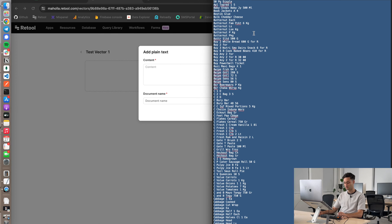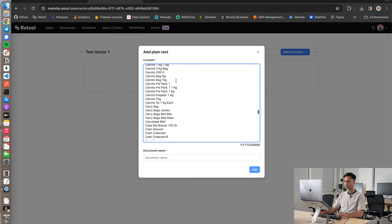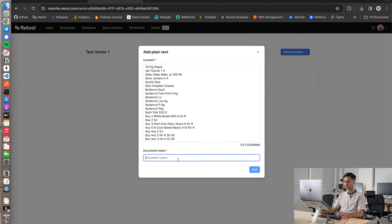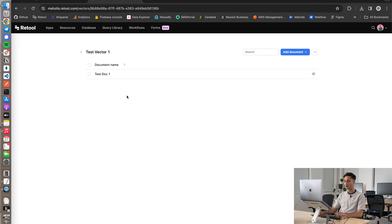I'm going to grab all of this. And for the context, I'm going to stick in just all of the string data and you just give it a name. I'm going to say test doc one. And I'm going to go ahead and add that. So now we're adding all that string data as context to this vector.